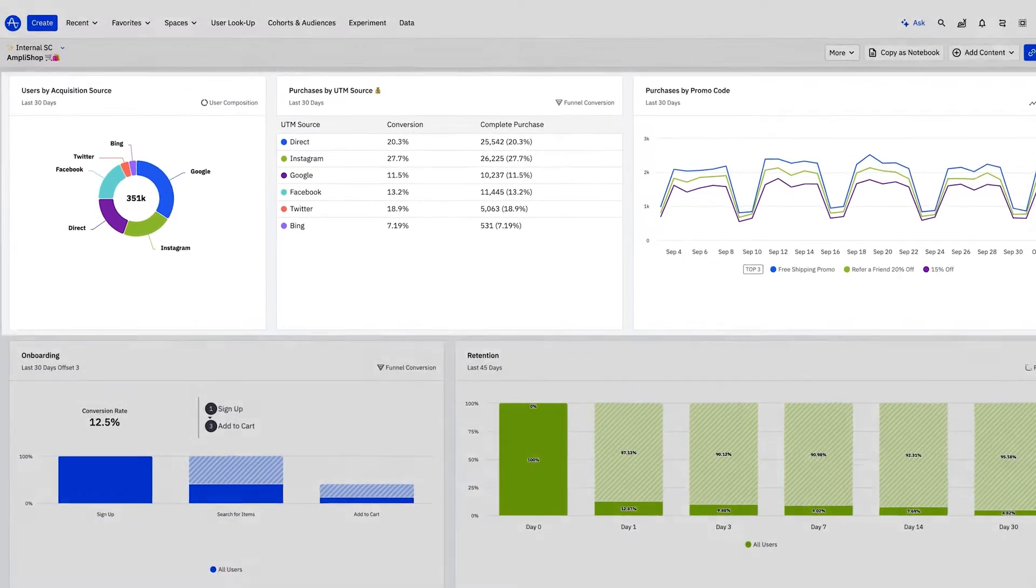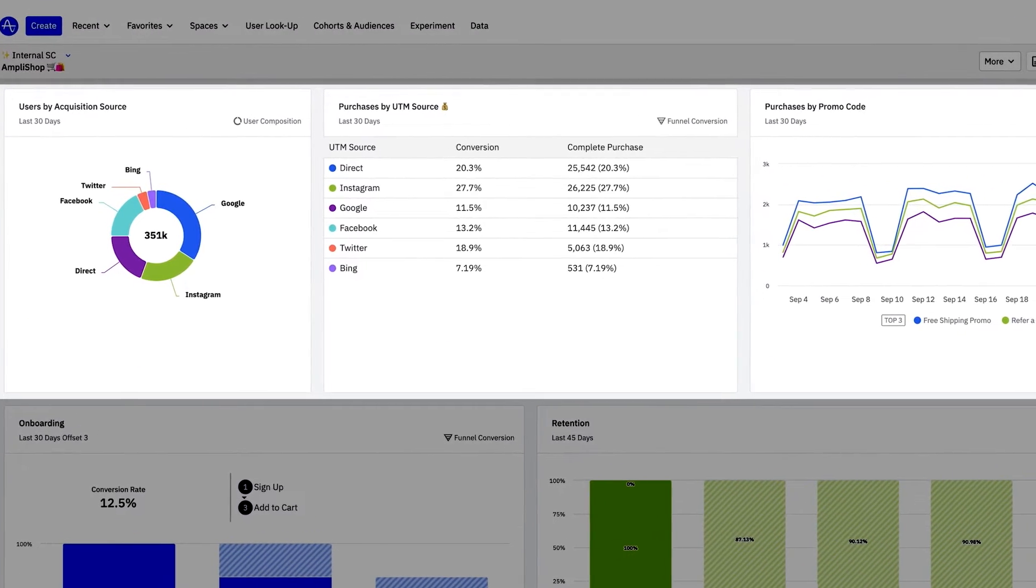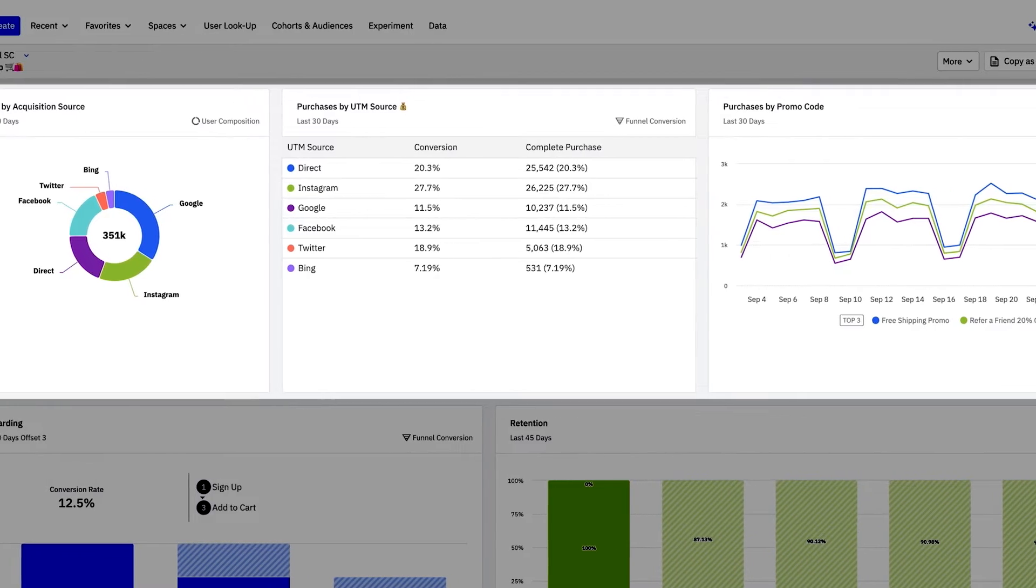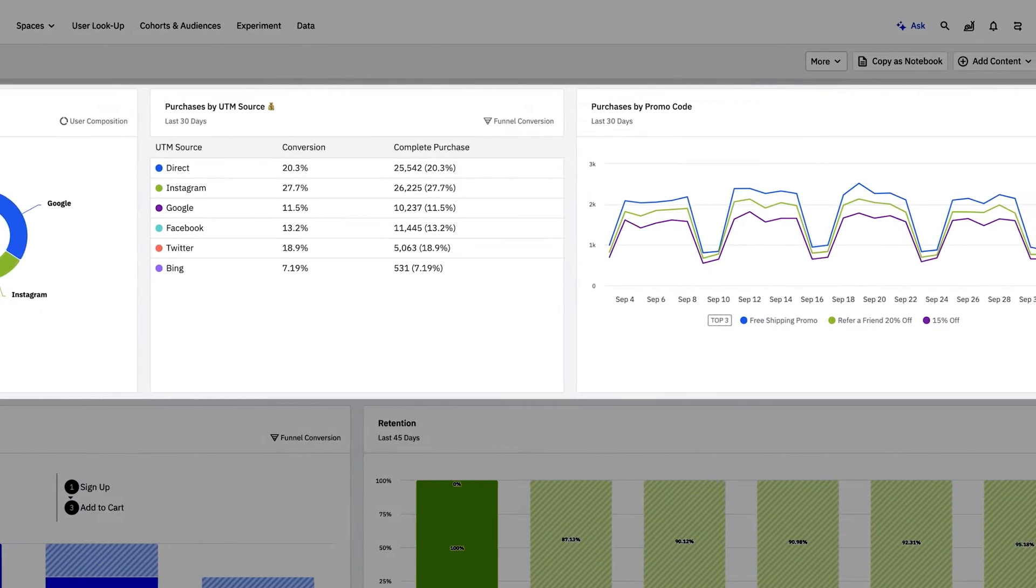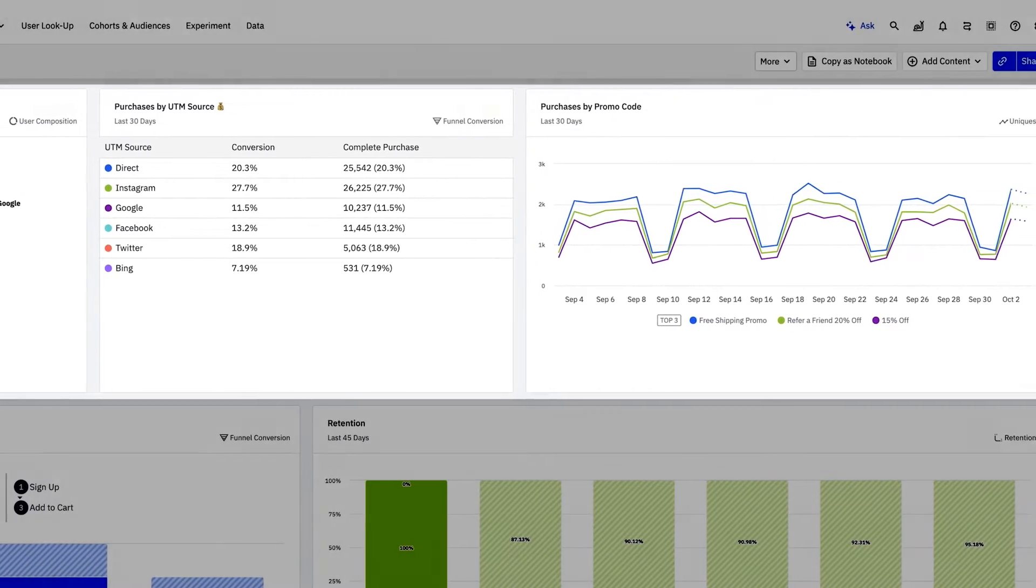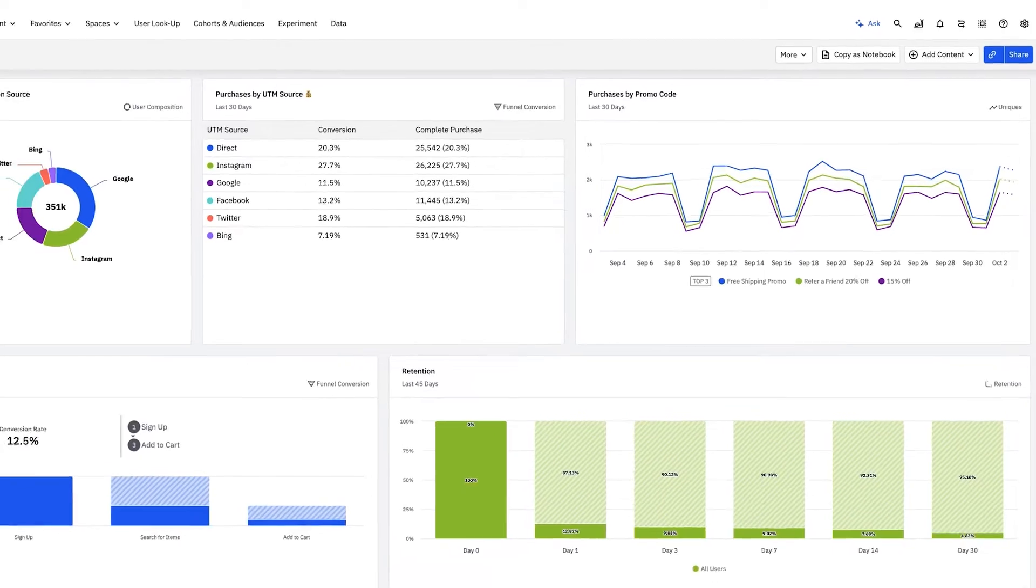As a marketer, I'm looking at my acquisition and retention metrics in Amplitude, including the impact of our marketing programs. Data in Amplitude is live.